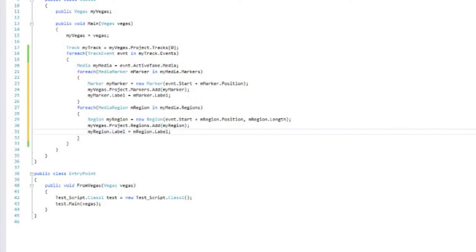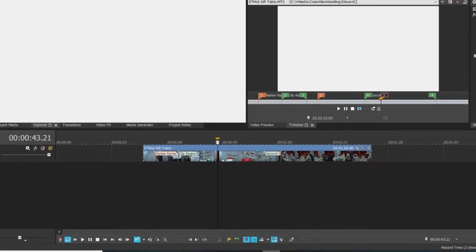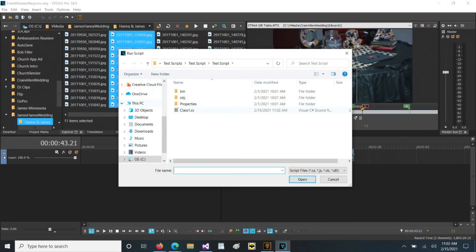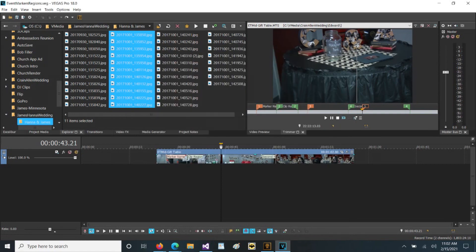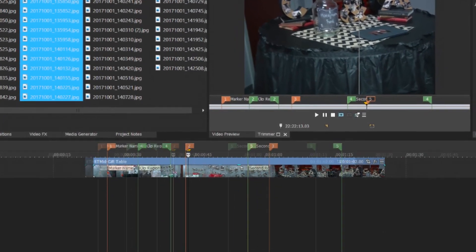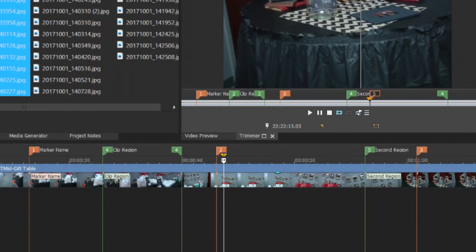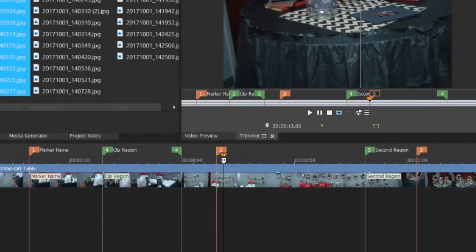Now let's go ahead and build this again. Make sure it's going to compile successfully. It did compile successfully. So let's give it a run. So if we run that there. Now you notice, we have a marker at this point. Name, marker name, which matches the marker name here. We have a region here, which matches the region in the clip.